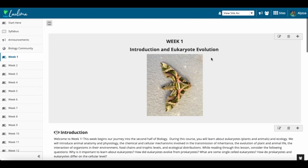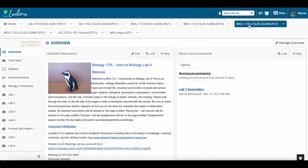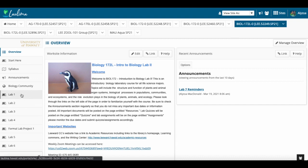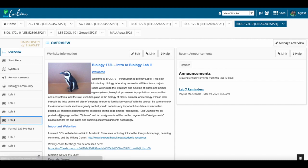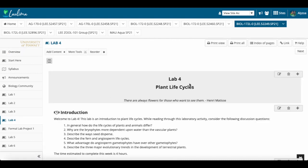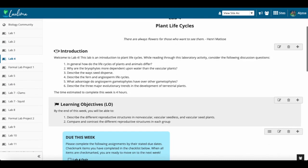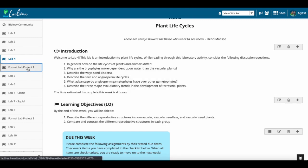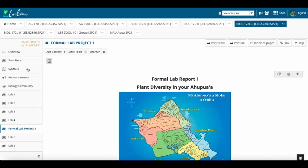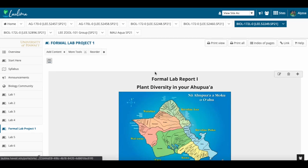In the lab section of the course, each of the labs are formative and lead to summative lab projects. So you can see labs one through four cover all different topics of plants, including things like plant life cycles. You can see all the learning objectives are within each of the lessons so that they know what they should be learning within that lab. And it leads to a summative formal lab report where they apply all the plant knowledge they learned in labs one through four to the plant diversity in their ahupua'a.